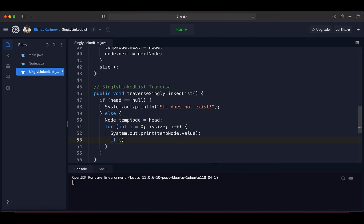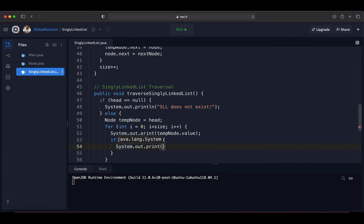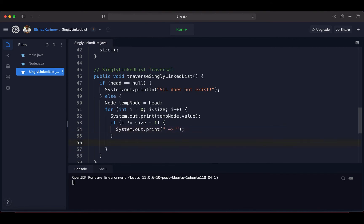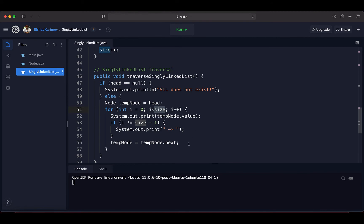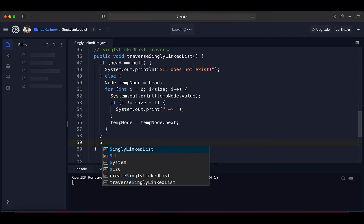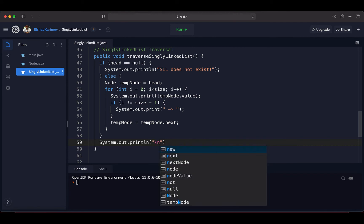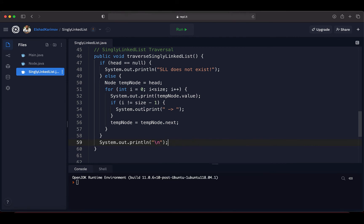To display the list properly, we add an if condition: if i is not equal to size minus one, we print an arrow between nodes. After printing, we advance to the next node by setting temp to temp.next. In each iteration we assign temp node the next reference, continuing until we have reached the size of the linked list. At the end, after the loop, we print a newline character to bring the cursor to the next line.